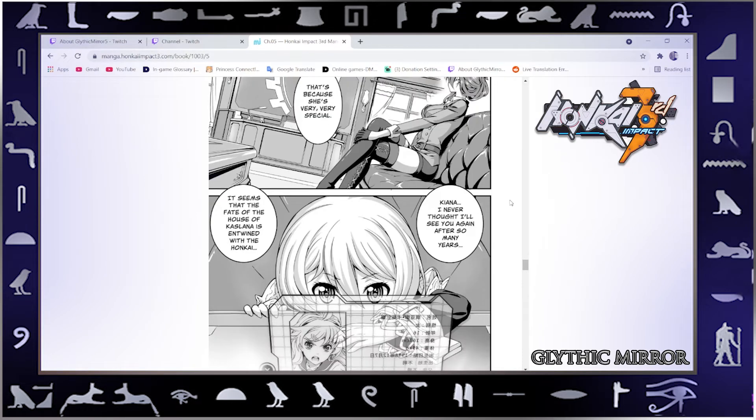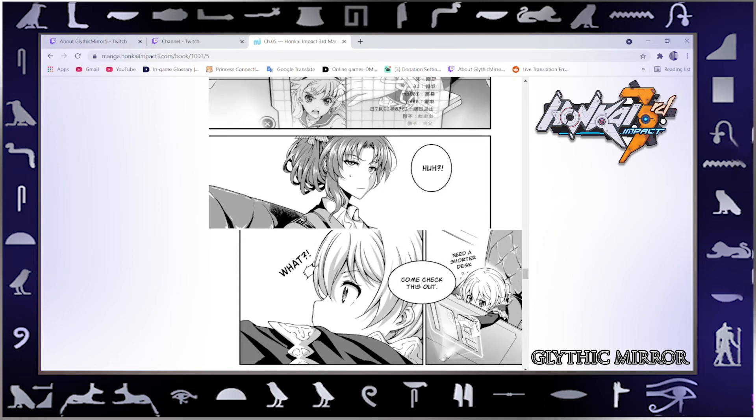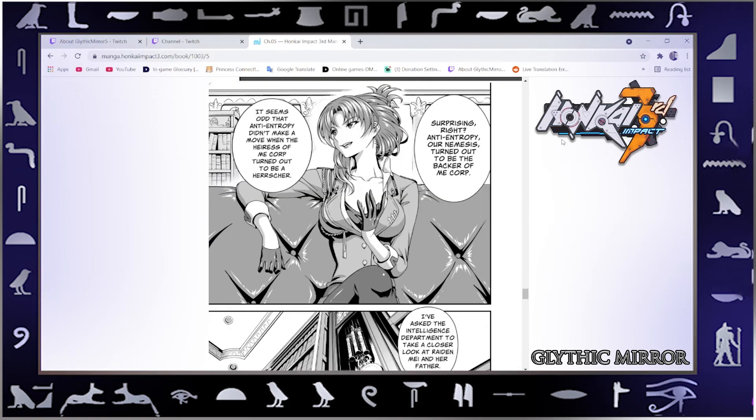It was her speaking behind. Kiana, I never thought I'd see you again after so many years. It seems that the fate of the house of Kaslana is entwined with the Honkai. Need a shorter desk?